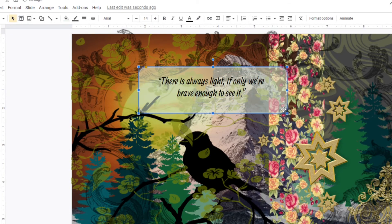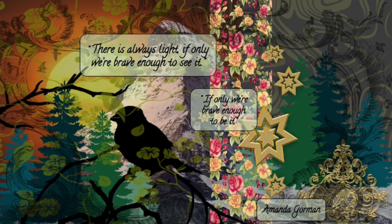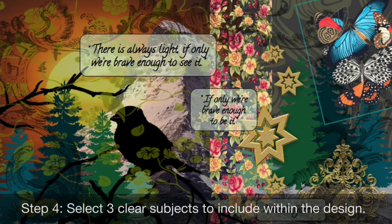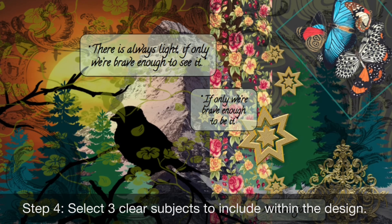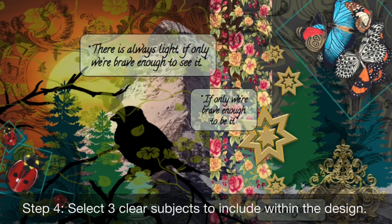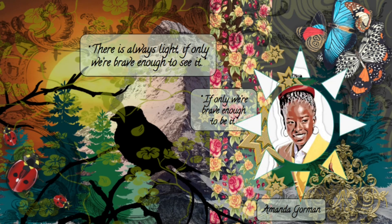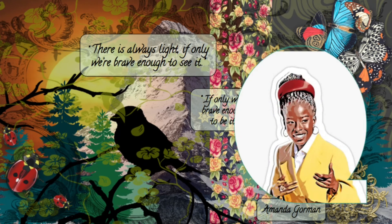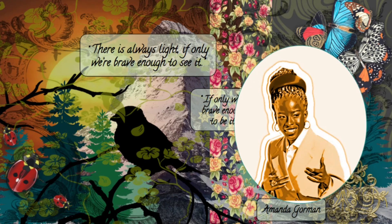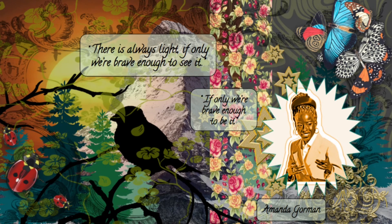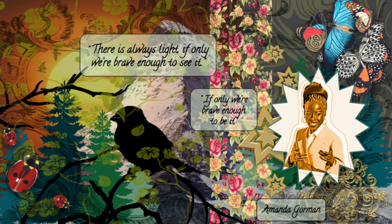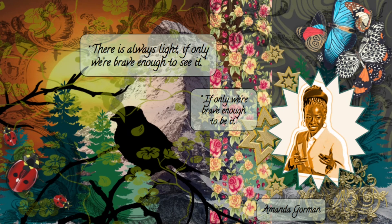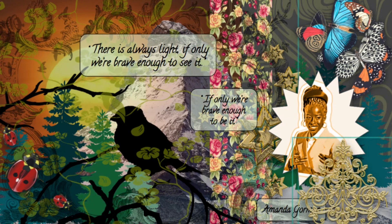Finish off your digital art collage by selecting three subjects to include within the design. Although in my design, I have a silhouette of a bird as part of my background, I still went ahead and added three additional subjects featuring butterflies, ladybugs, and the clip art picture of Amanda Gorman.